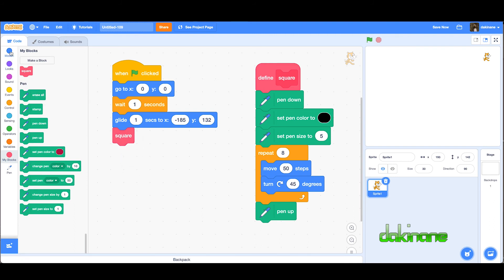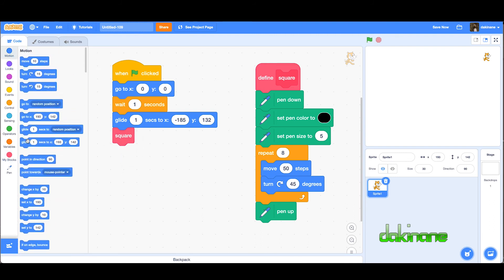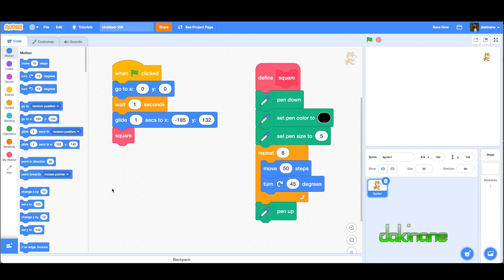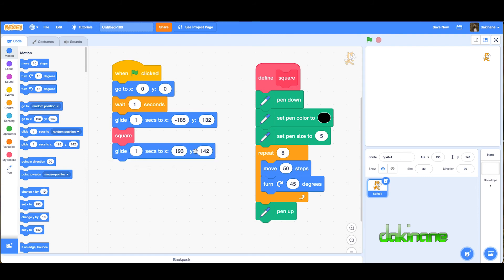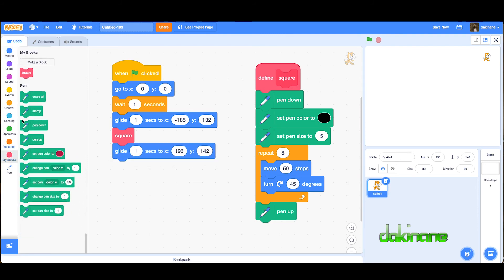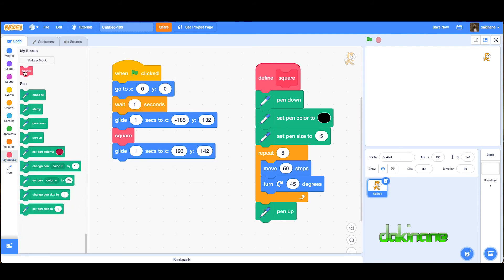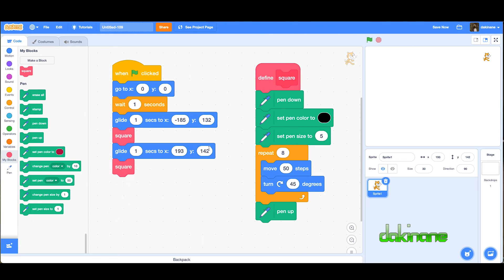Now we can use the My Blocks. We can then say draw the square. Then in fact, let's come back and use this block that we had here before.